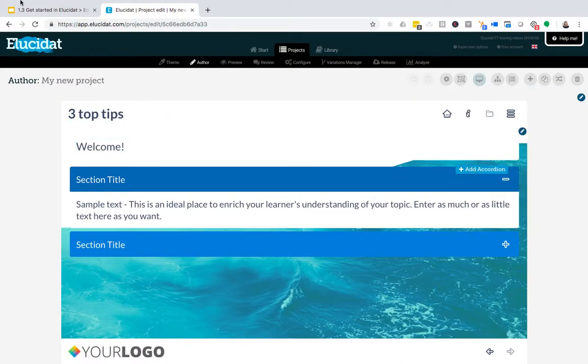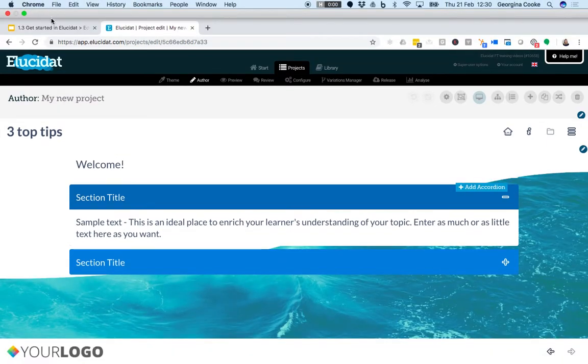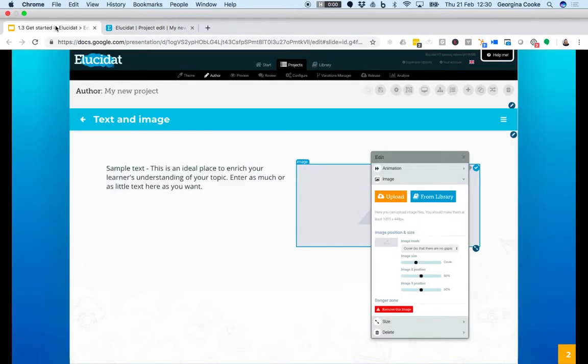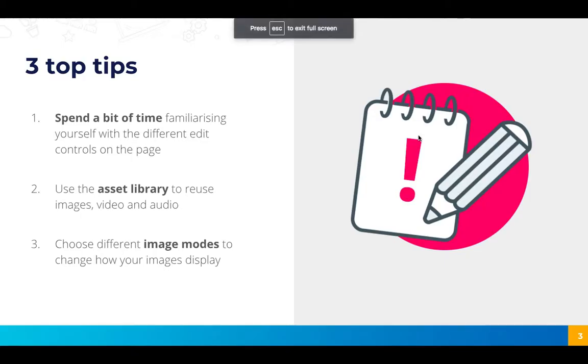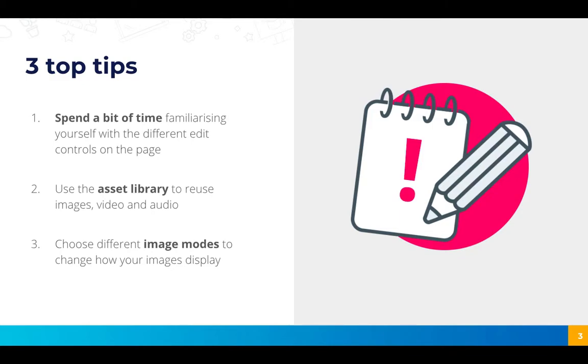So that's the basics of how to edit the text and images in your account. I'm just going to leave you with a few top tips to think of when you're doing that yourself. The first is to spend a bit of time familiarizing yourselves with the edit controls on the page.